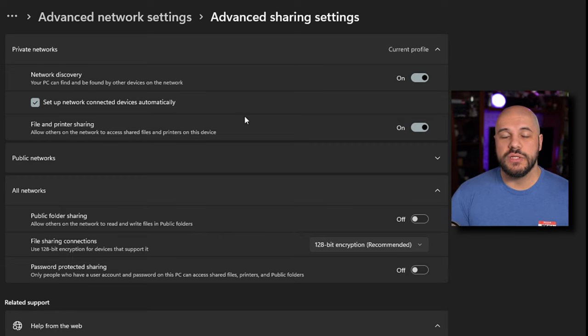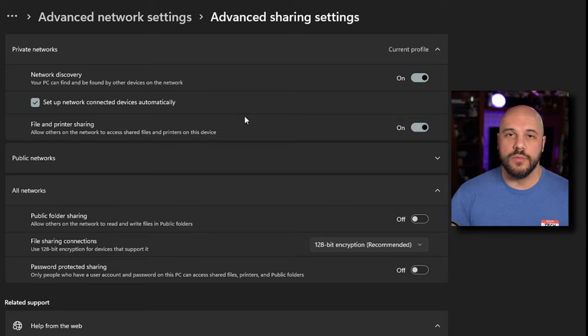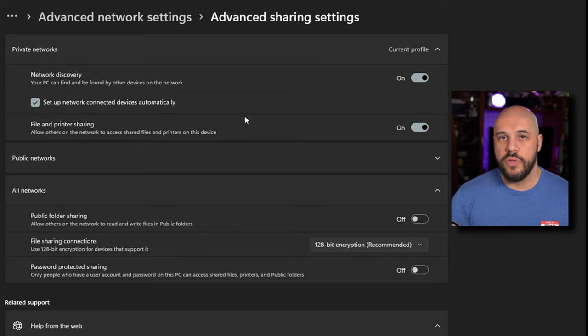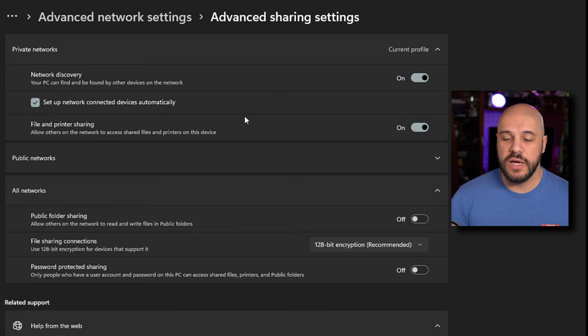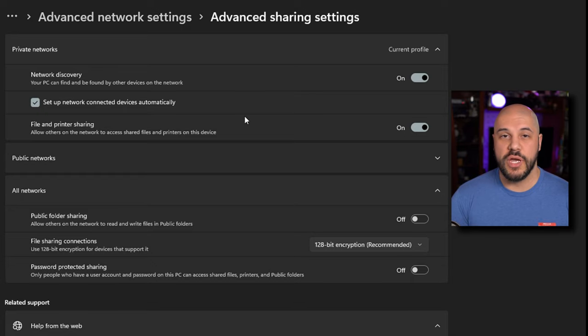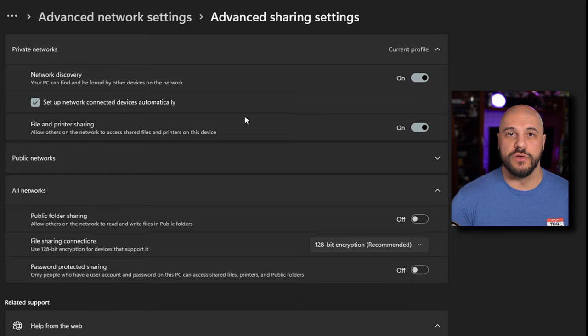Make sure you do these settings on all of the computers that you want to be able to participate in the file sharing, whether they're going to be the host or the one accessing the files. Make sure you have it done no matter which version of Windows they're on.